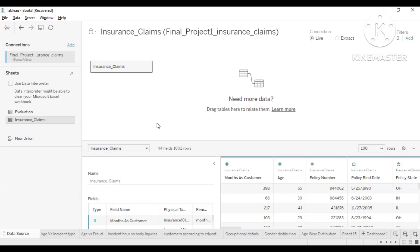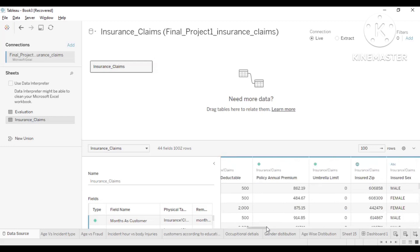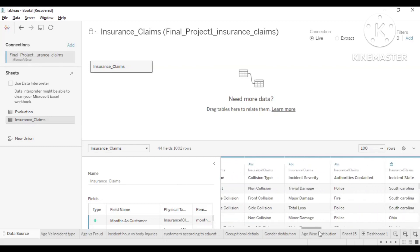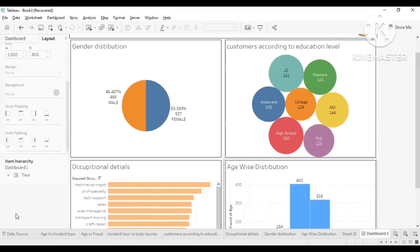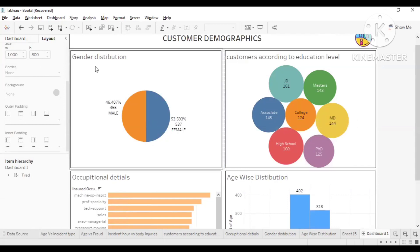Is everyone able to see? Yes. So here we are dealing with the insurance claims dataset. It has 44 fields and a total of 1002 rows. We have different fields that tell us why fraud is occurring — we will try to solve problems like how many frauds are occurring from different categories, like based on education level. We will take some fields and show where fraud is happening. First, we will look at customer demographics and how they are distributed.